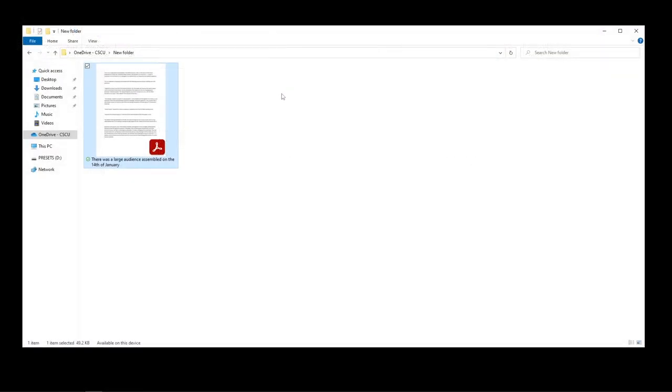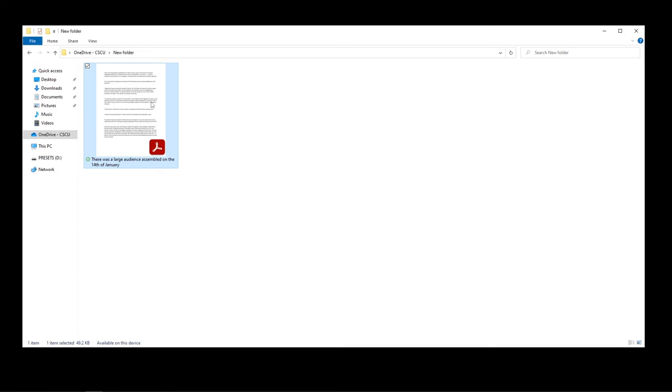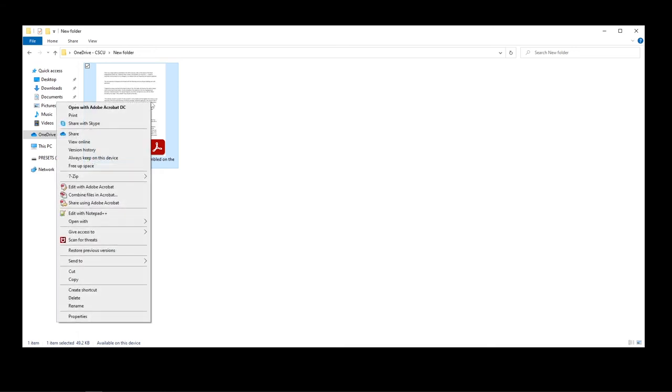In order to read out loud with a PDF, you'll have to open it up with Microsoft Edge. To do so, right-click on the PDF file, go down to Open With, and click on Microsoft Edge.